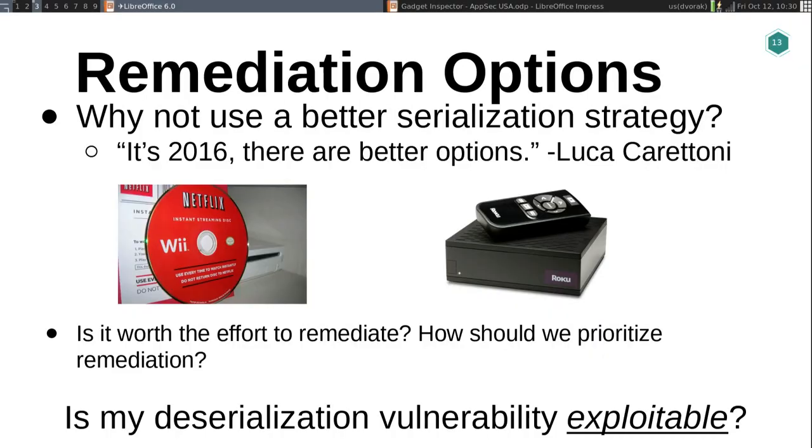So you have to ask: is it worth the effort to remediate this vulnerability? Maybe that vulnerability does exist, maybe an attacker can control what classes are getting deserialized, but is there actually a gadget chain in there? Maybe you've looked at the YSO Serial project, maybe you know these versions of Commons Collections had these gadget chains and you're not pulling any of them in, so you're pretty sure you can't actually construct a gadget chain against your application. Should you spend a quarter of effort actually changing your serialization strategy?